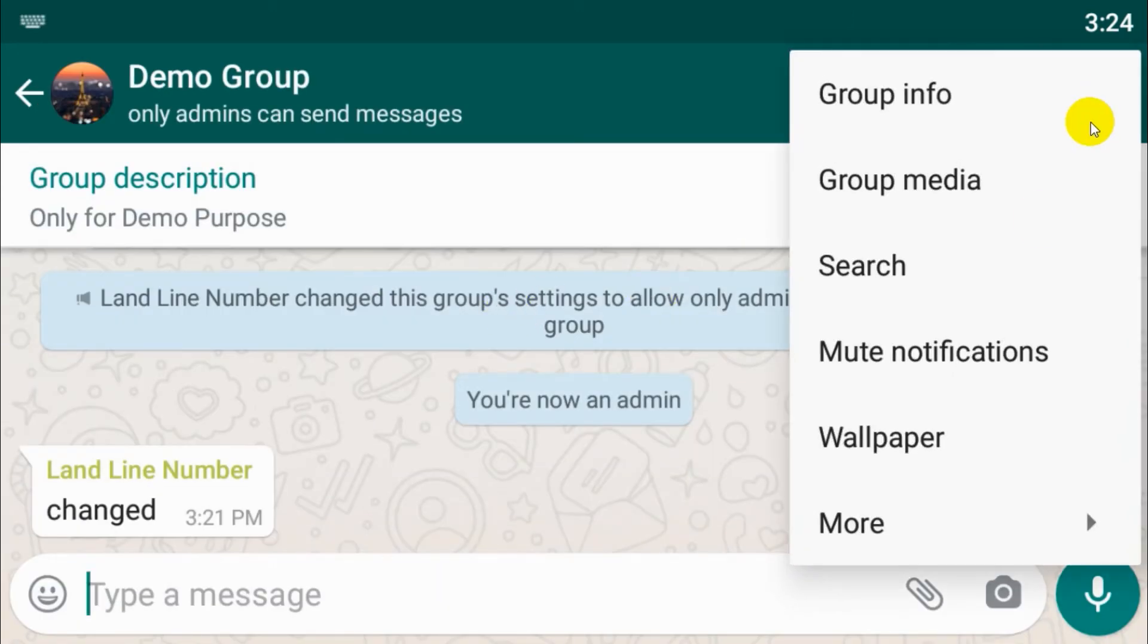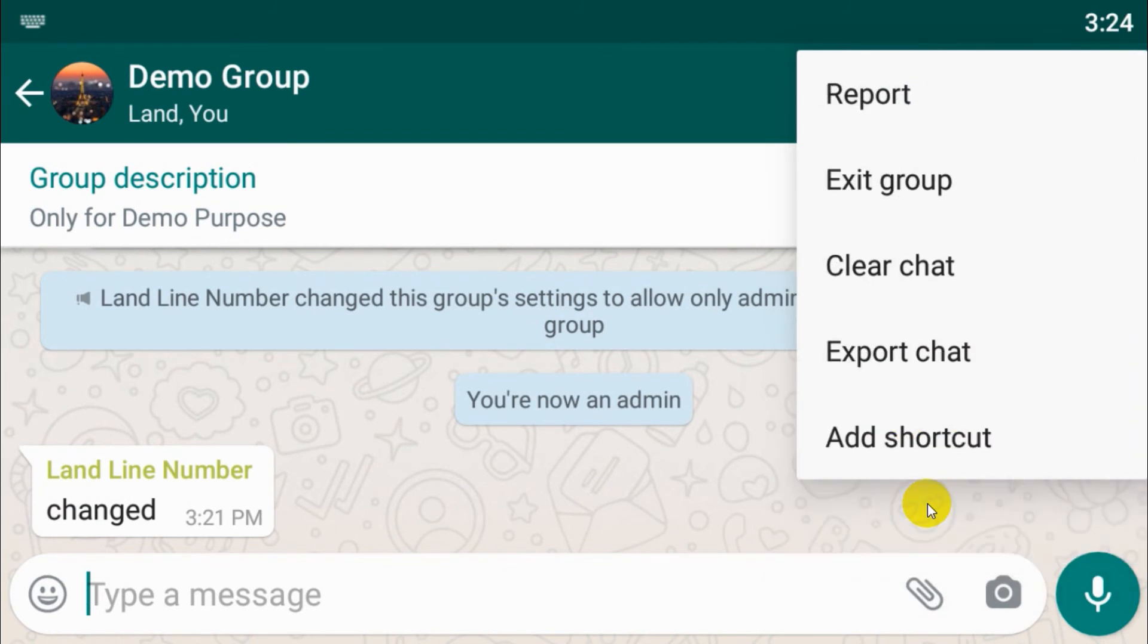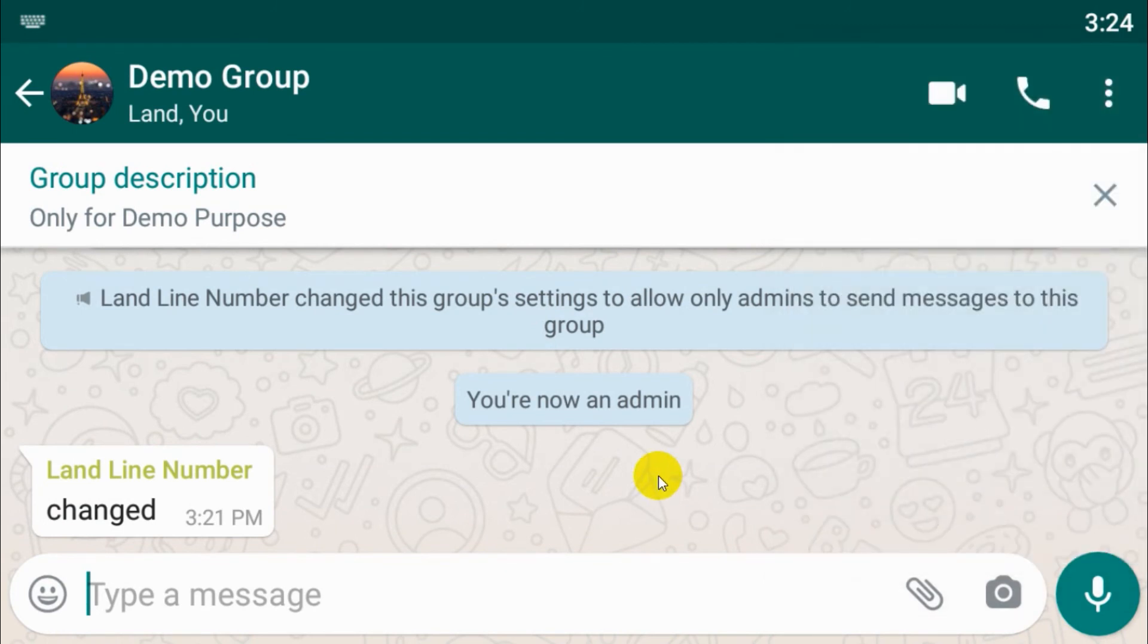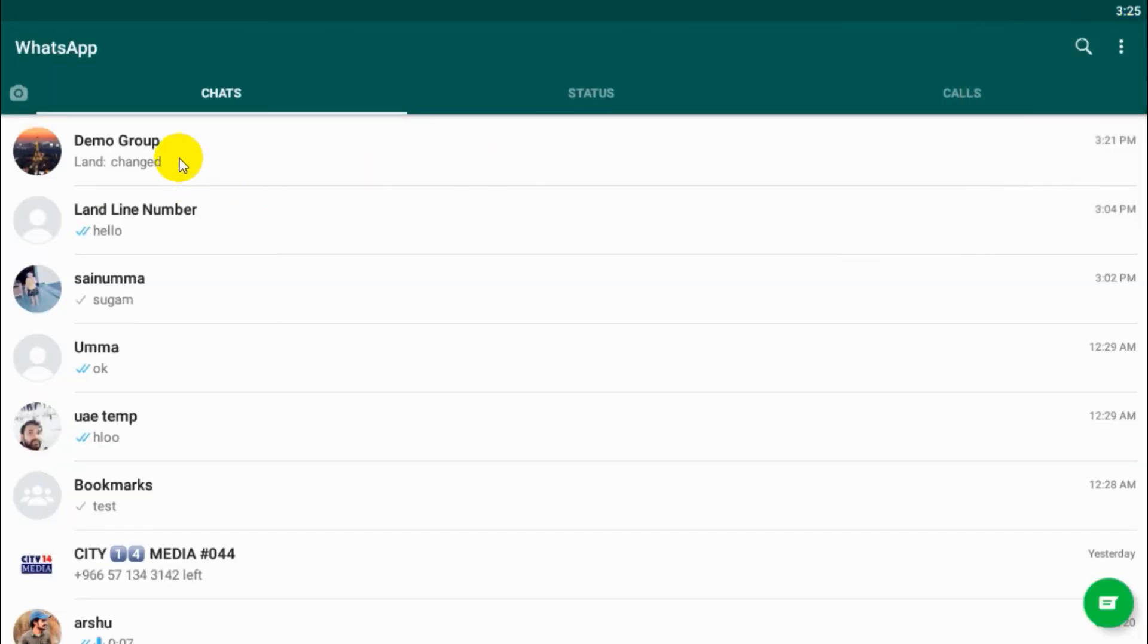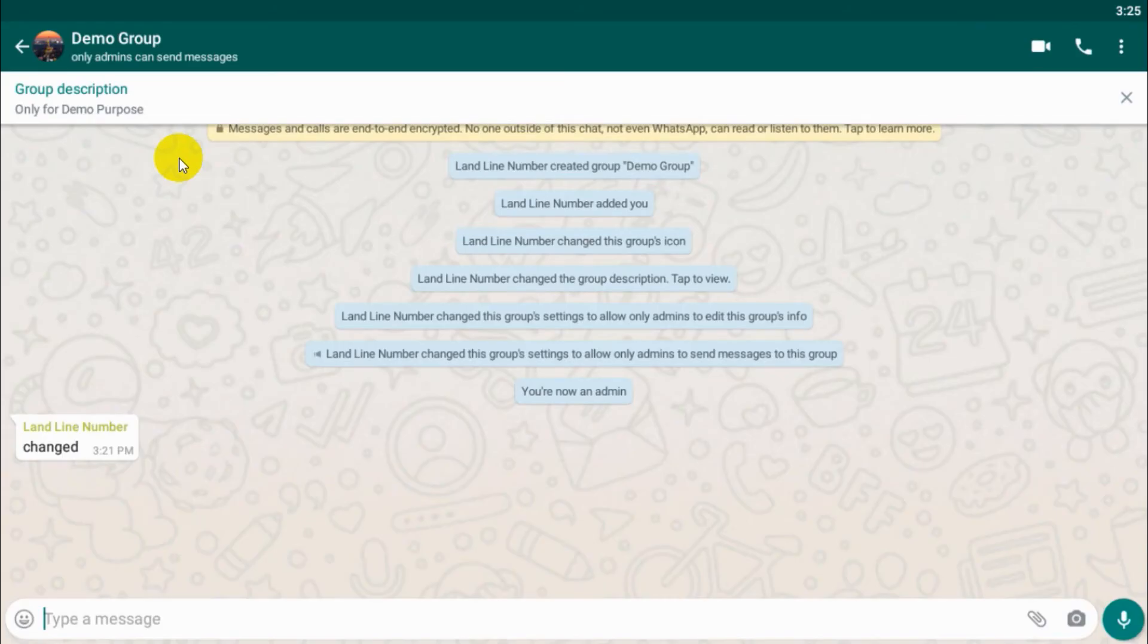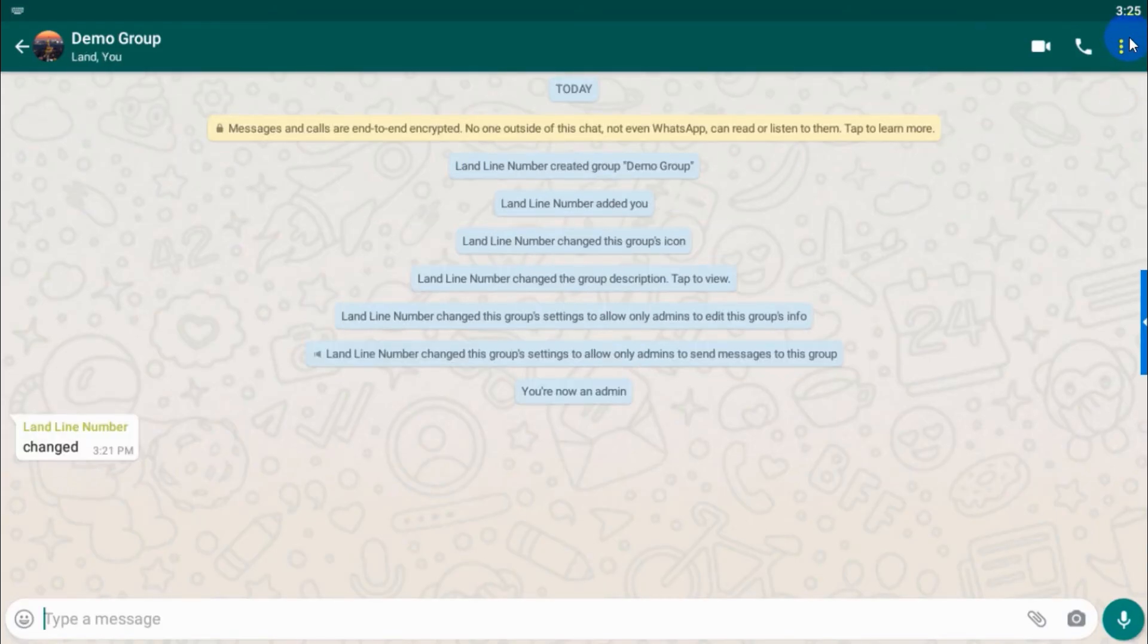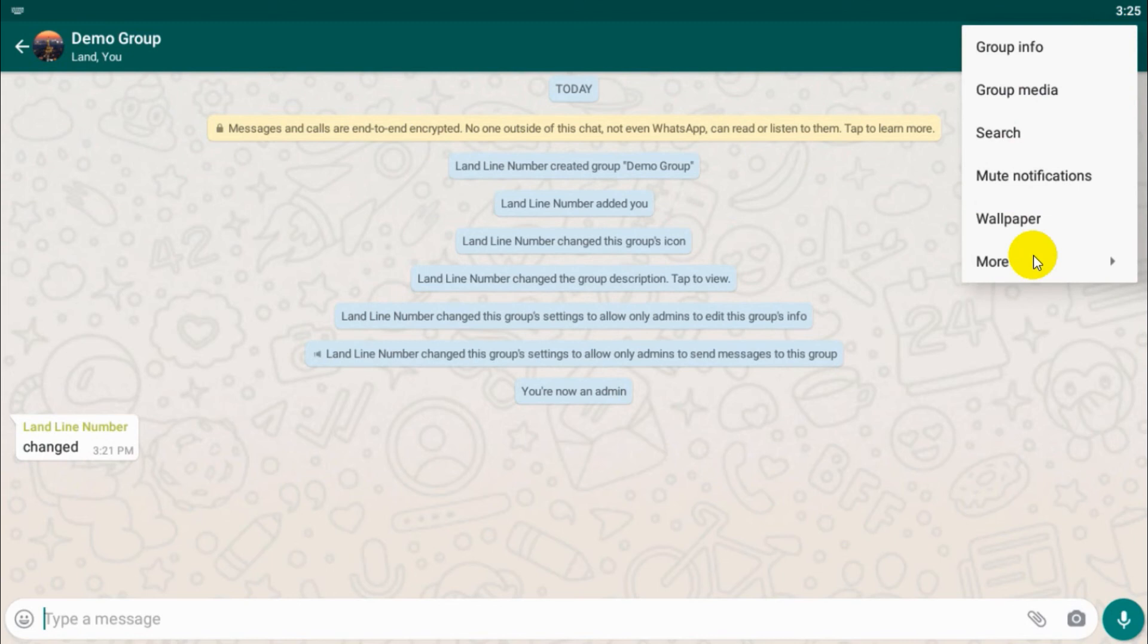Wallpaper we discussed. Click on more, you can report it if you want. And one more thing, click on more, exit group if you want to exit.